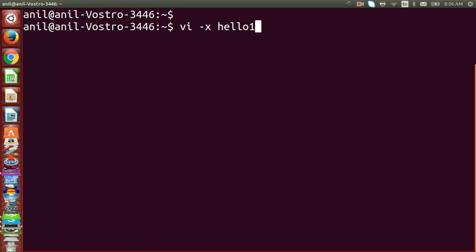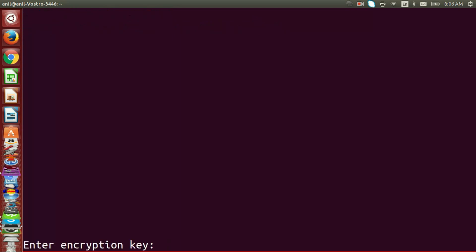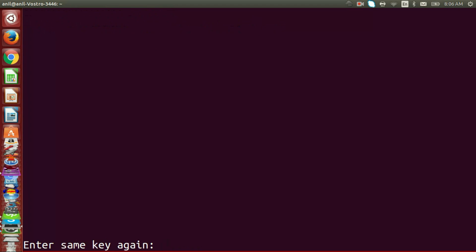To secure a file we are using the x option, and after that we have to give the password. If we again open the file it will prompt for the password.